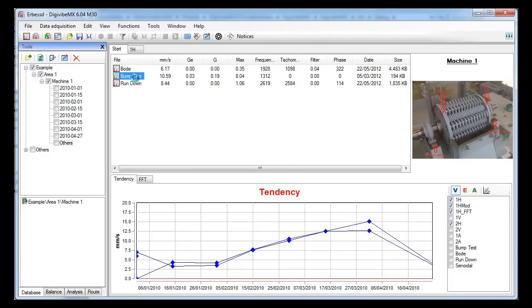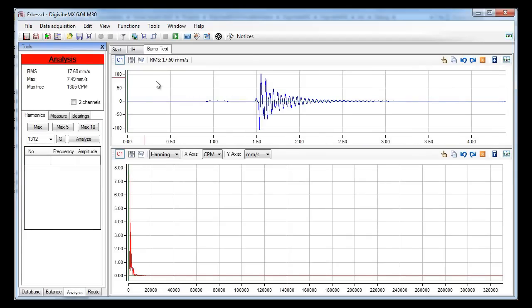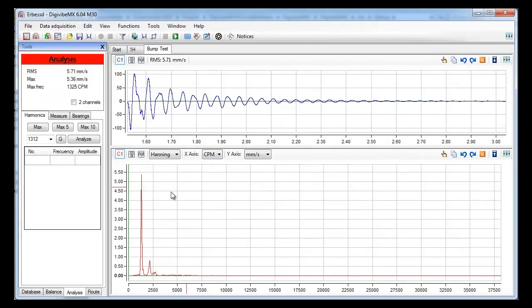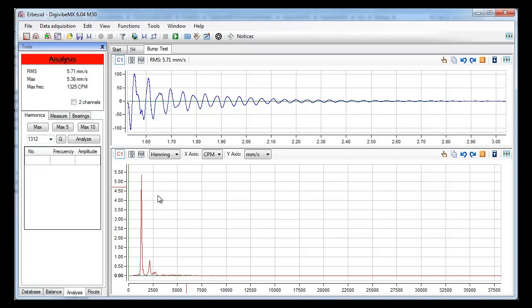Let's take a look to the bump test. This is a typical recording of a bump test. We will first make a zoom to the spectrum and then, this is very important, we make a zoom to the time domain signal. Note that the spectrum is recalculated when we make a zoom. This is important because, if you want to, you can see the spectrum only of a part of the signal.